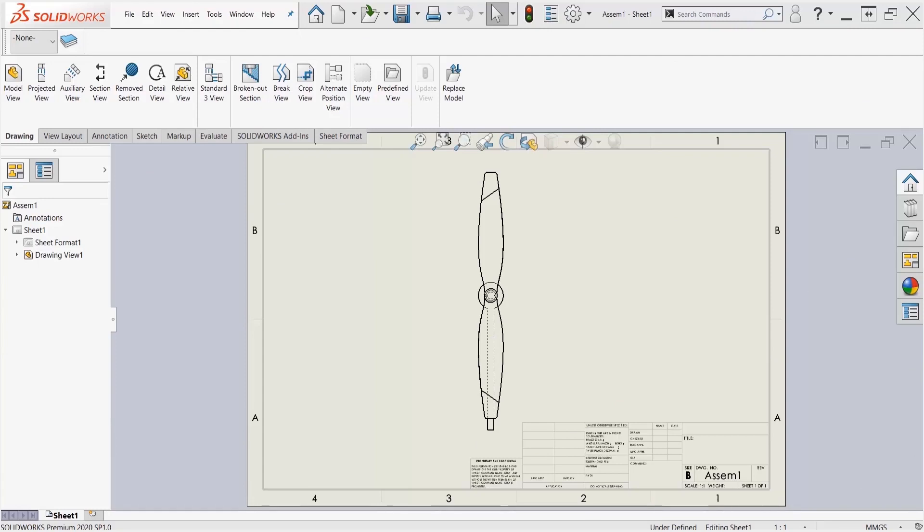For example, on my screen you can see there is a propeller that is situated vertically. Maybe in this drawing I also want to show that it can look horizontally. Now I've already done some